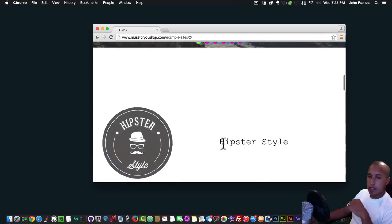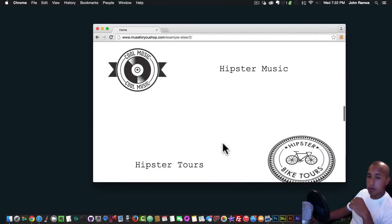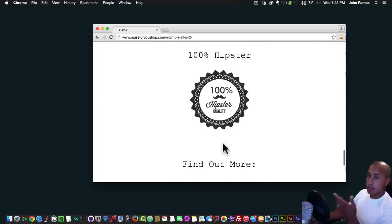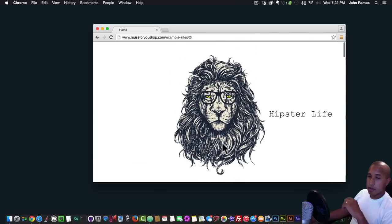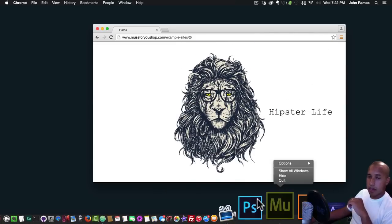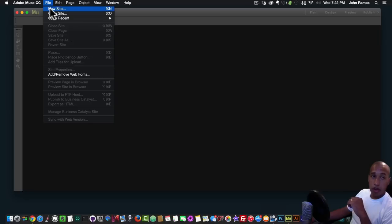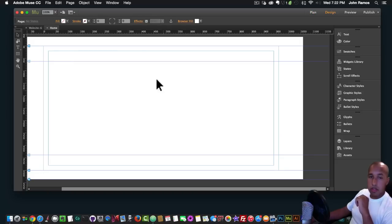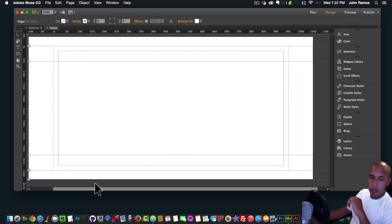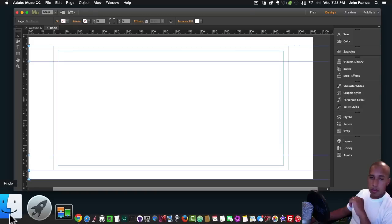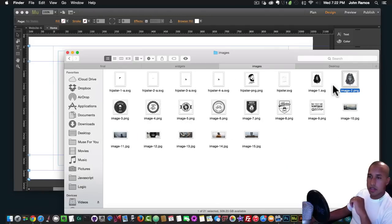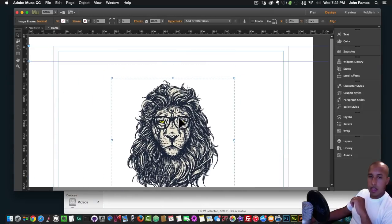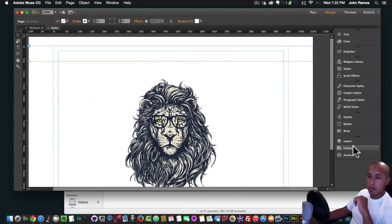If I replay the animations and scroll back down, the animations will replay. There are 139 effects to choose from. Now I'm going to open up Adobe Muse — I'll go to File, New Site, click OK, and double-click to show you a quick example. I'll insert an image — I'll insert this lion.